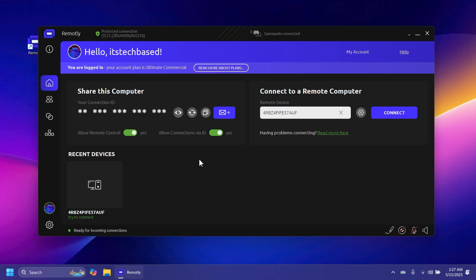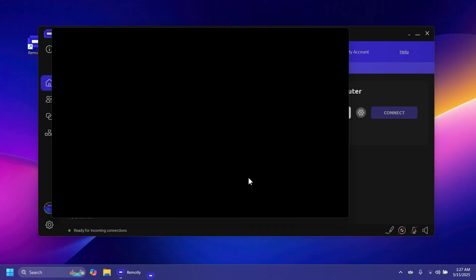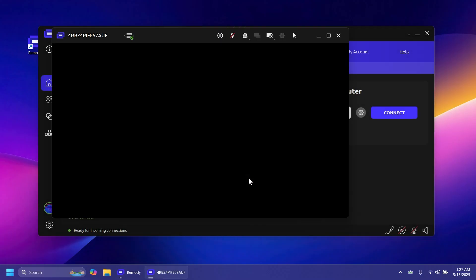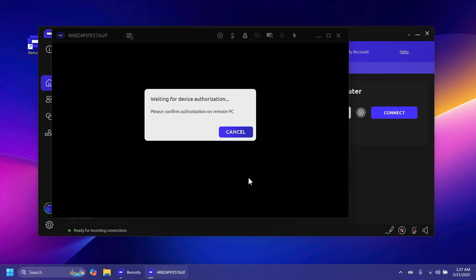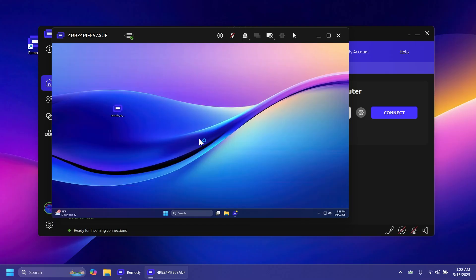After you connect to someone, it will automatically show under recent devices, so you can click on it and reconnect easily. If you have contacts added to your list and they have a Remotely account, the connection becomes even easier — you'll be able to connect to each other much more conveniently.